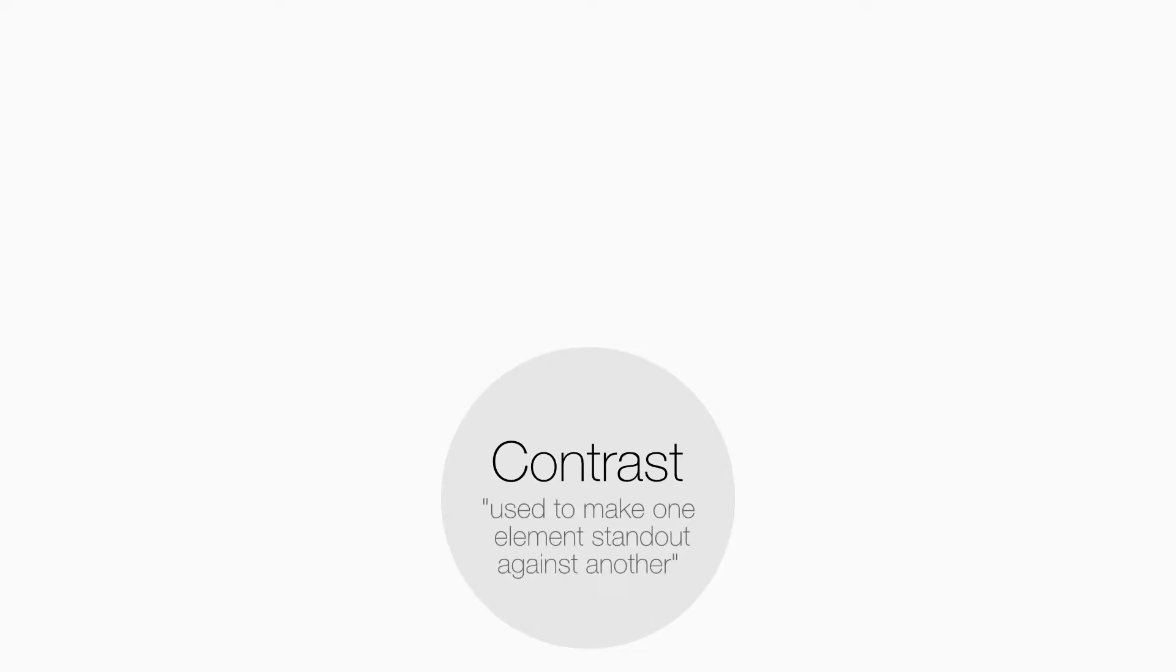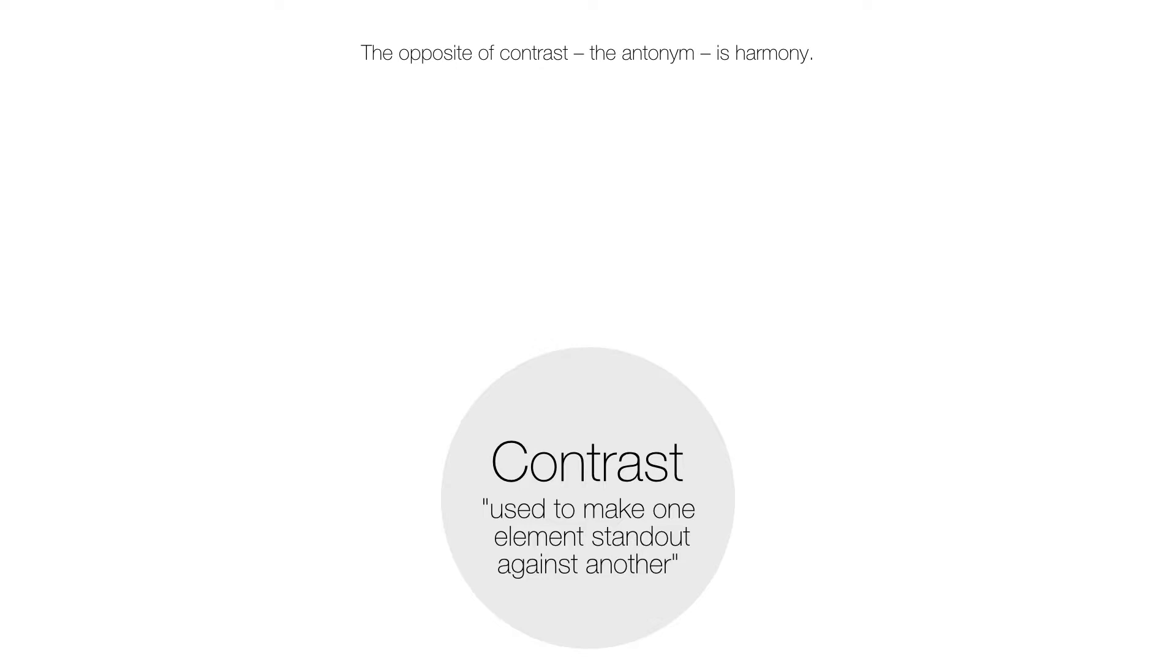The design principle of contrast is used to make one element stand out against another. The opposite of contrast, the antonym, is called harmony. The principles of contrast and harmony are applied to elements on a layout.